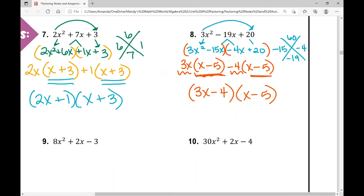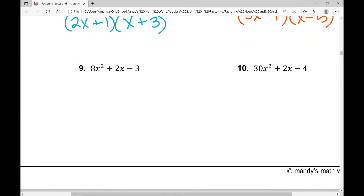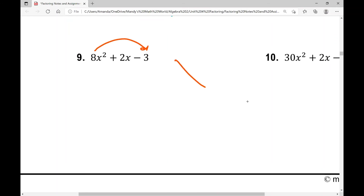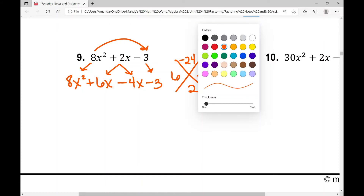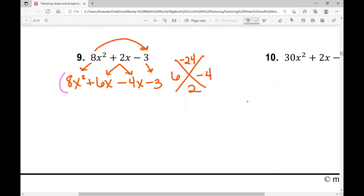Let's move on to example number nine. I'm looking for two numbers that have a product of eight times negative three, which is negative 24, and a sum of positive two. Those two numbers are six and negative four. I'm going to break out that middle term into positive six X and negative four X — and it doesn't matter the order you write them in. Then I'll bring out the first term, eight X squared, and the last term, minus three, creating a four-term polynomial to factor by grouping.